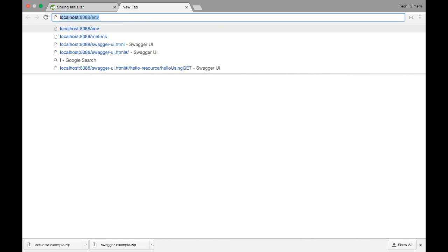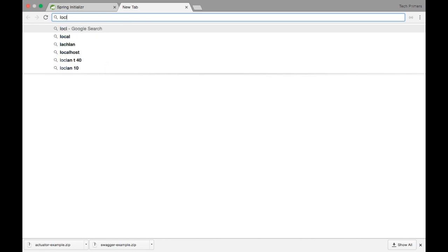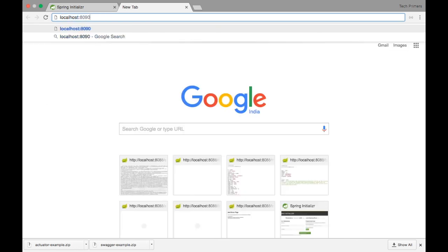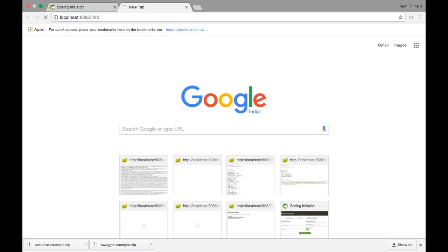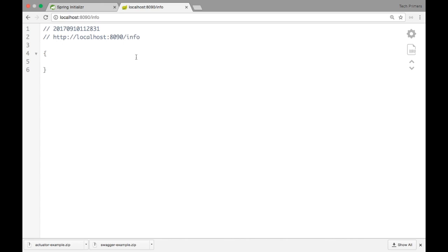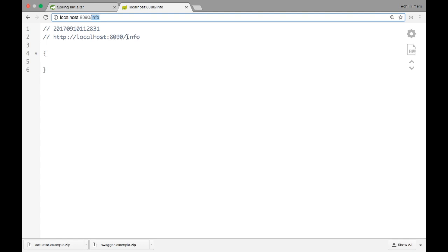The first one we're going to look at is /info. If you notice, it returns nothing right now because we can override the info information — it displays non-sensitive information and you can put whatever you want here. Since I haven't overridden anything, info is returning an empty response.